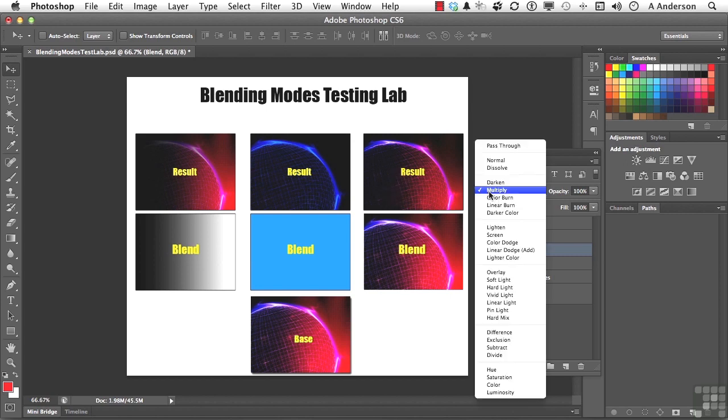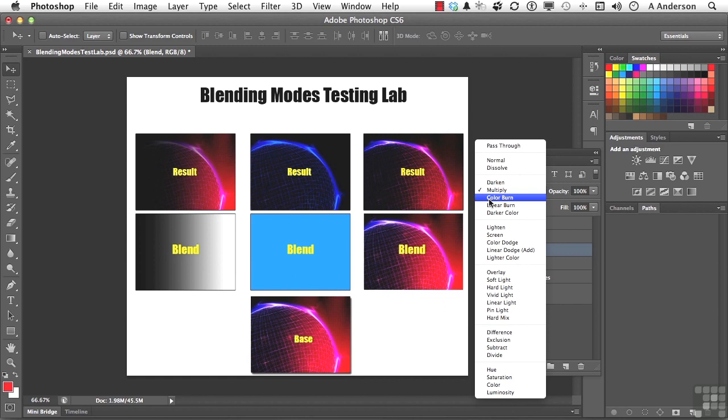Next one is Color Burn. Color Burn is going to look at the color information, and it's going to darken the base color, remember what base is, to reflect the blend color by increasing the contrast between the two. Take a look at that one. Let's go to Color Burn.